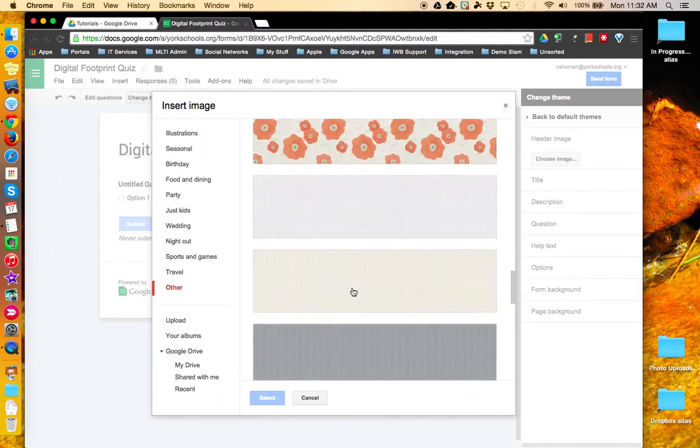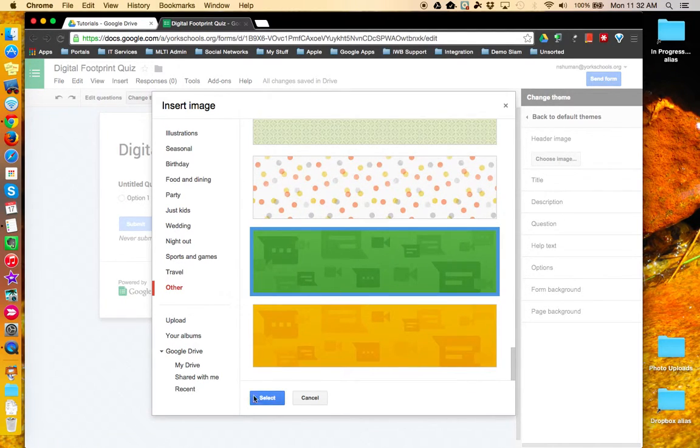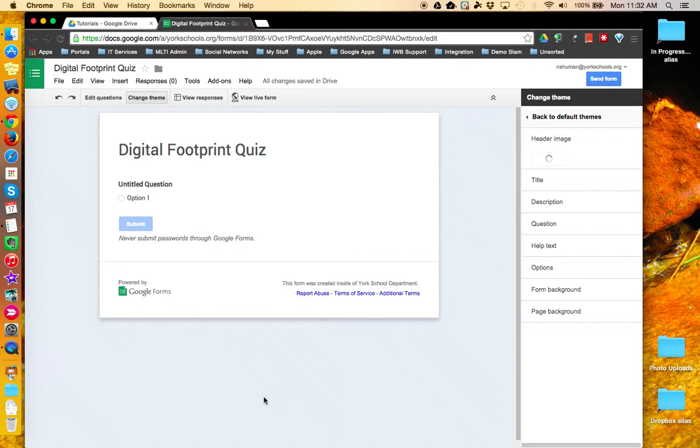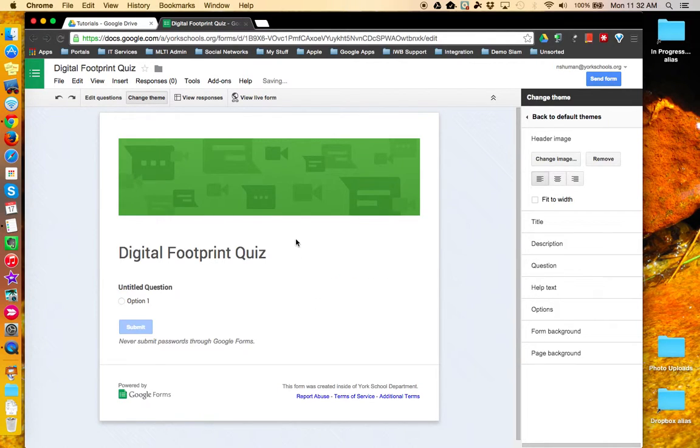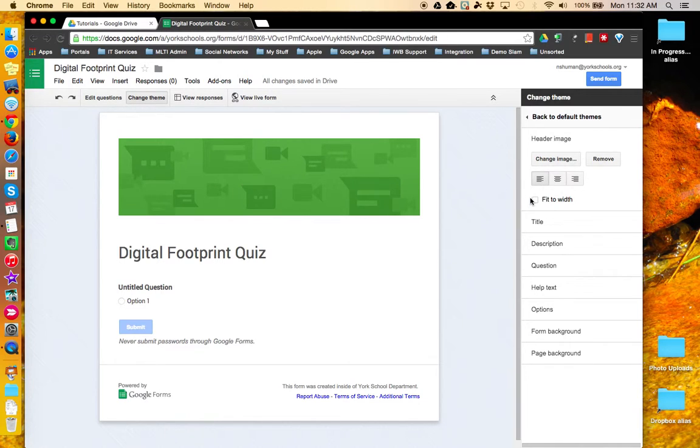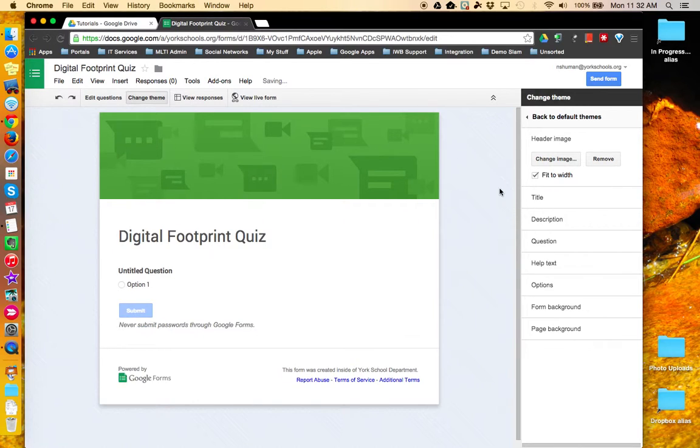I'm going to pull in a custom one that I happen to know is available. And now I've added that custom header to the top of my Google Form. I'm going to click this fit to width option because I kind of like that better.